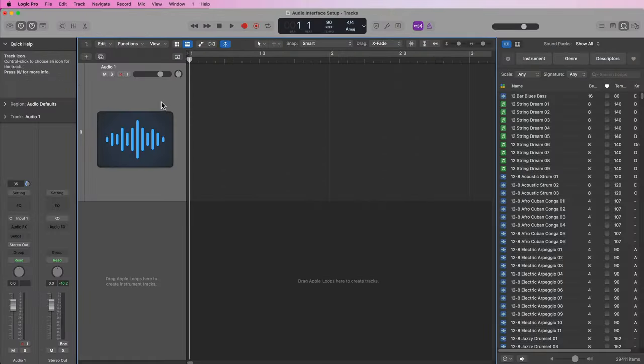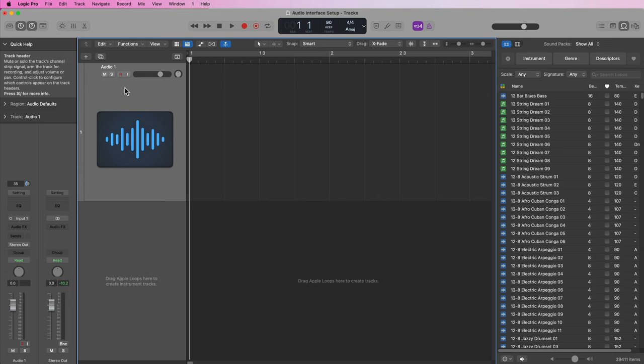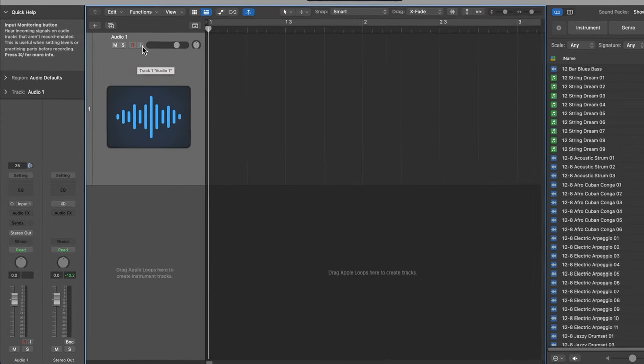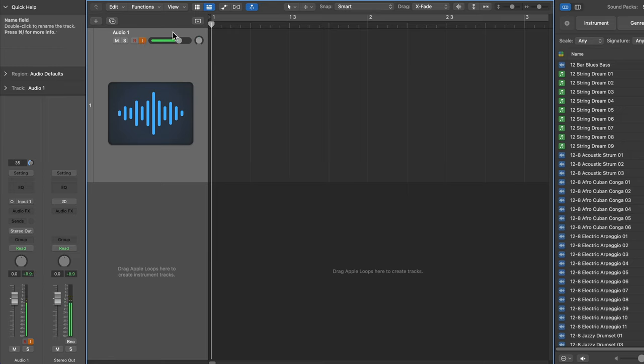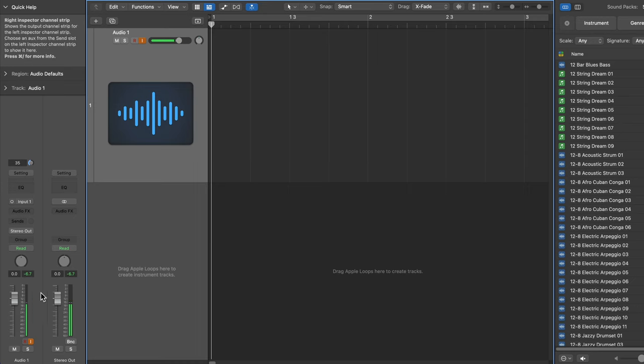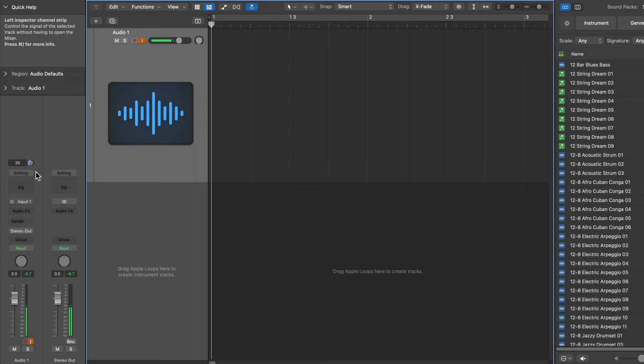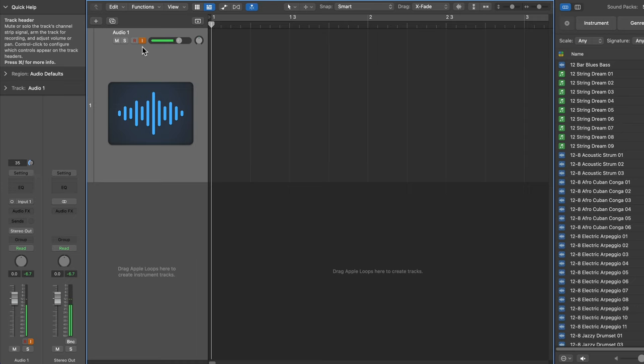Now there's a couple controls on the track itself we need to be aware of. This button here labeled I is input monitoring. What this does is it allows you to listen to yourself through the microphones—you're monitoring yourself through the input signal on the track without actually recording anything. You can see as I'm speaking, the level on the meter here on the track is moving, as well as the level on the channel strip in the inspector.